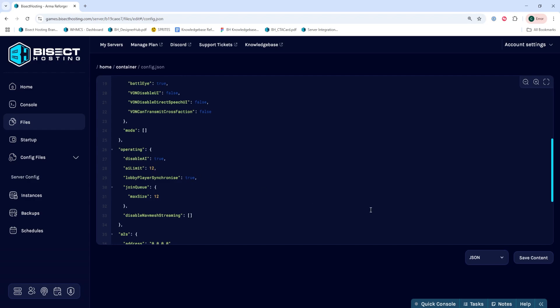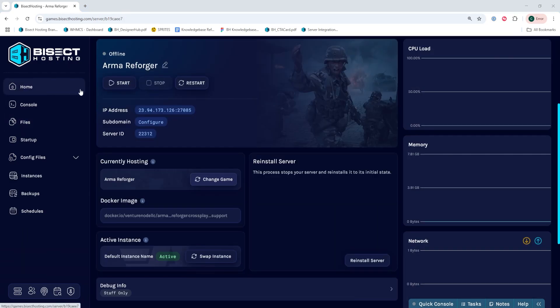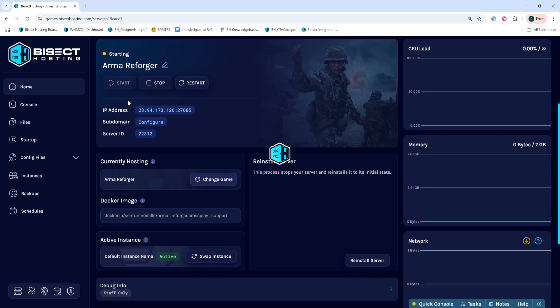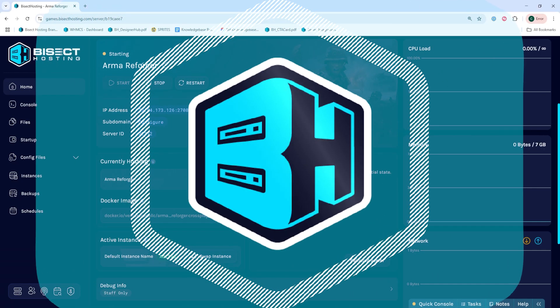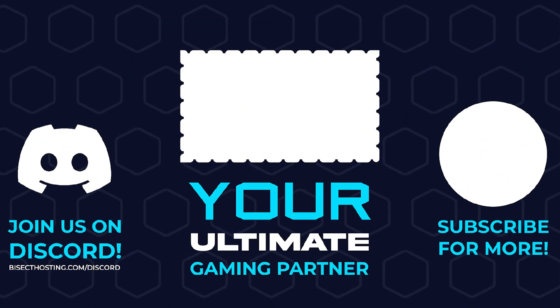Once we've changed that, we can choose the Save Content button. Then we can go back to the Home tab, start our server, and we'll have limited the AI on our Arma Reforger server.